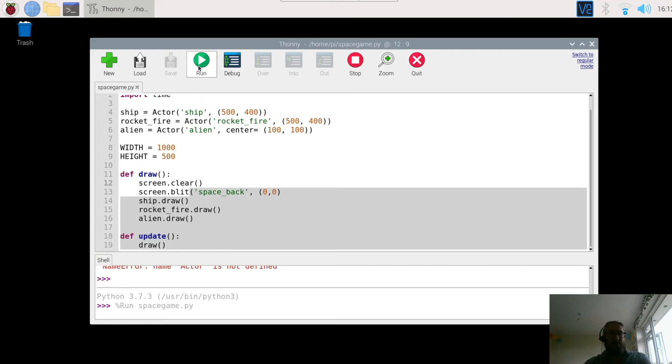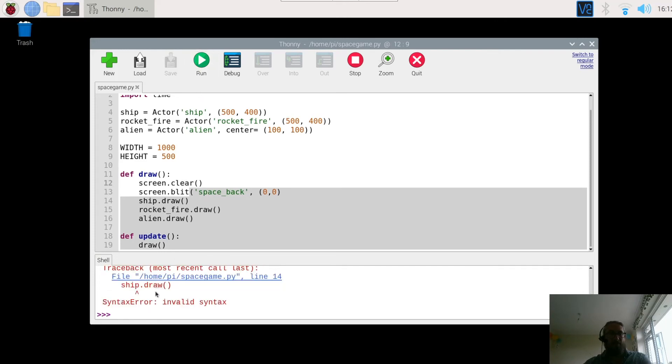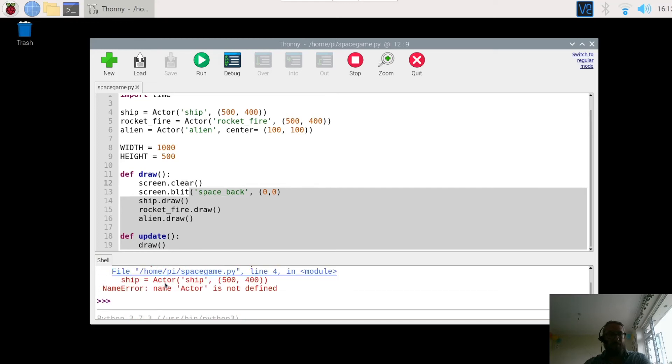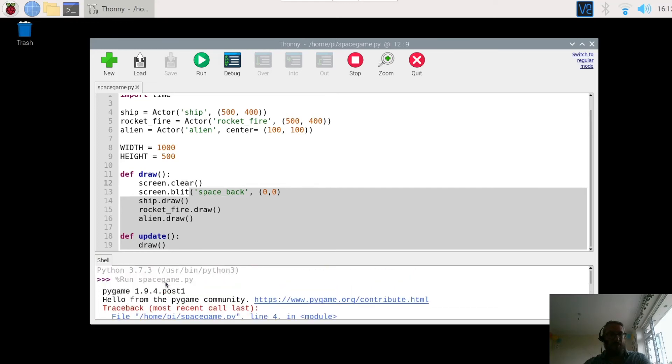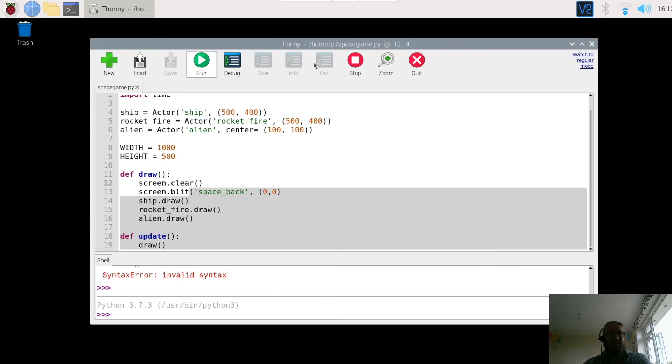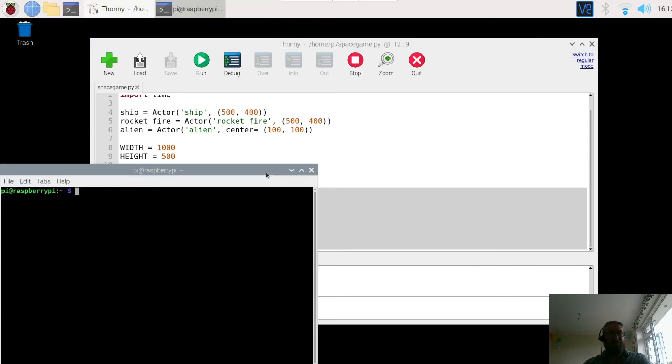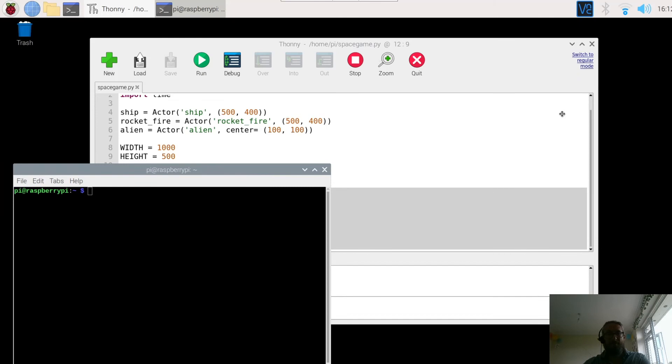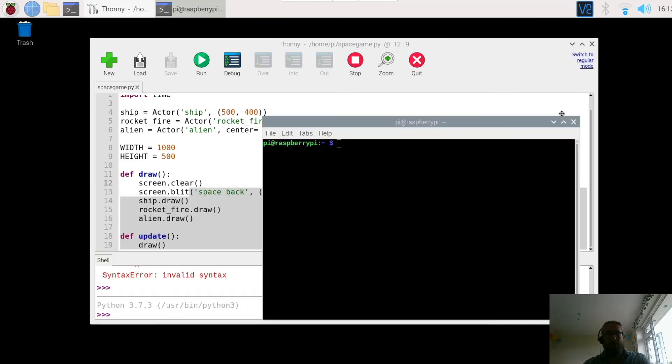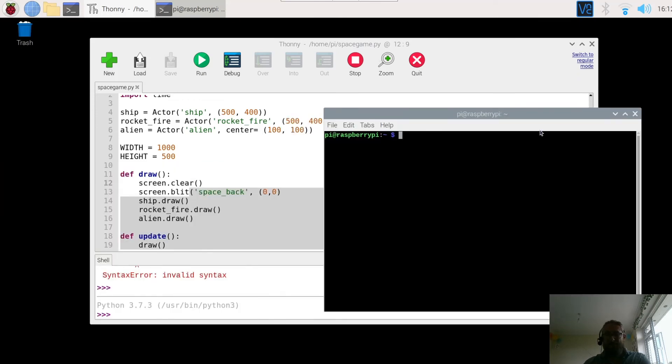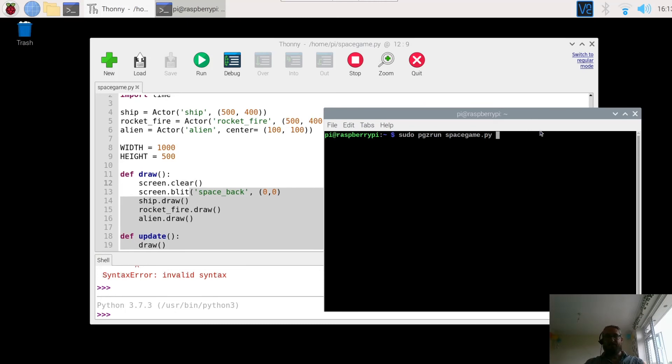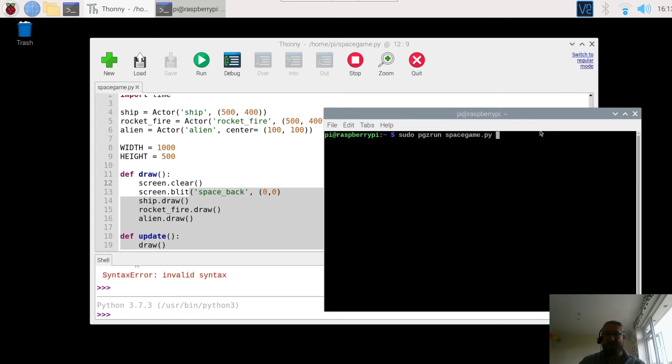So if you want to test this out we can save it. Now remember you can't run it in the program because it doesn't find the correct code. So what we need to do is save, and then we go to the terminal. If you've already tested video one then you scroll up with the arrow key and it's sudo pgz pi game zero run space game press enter.